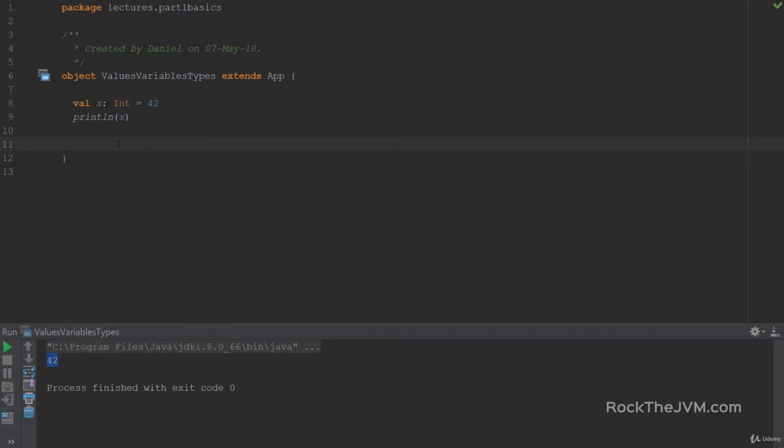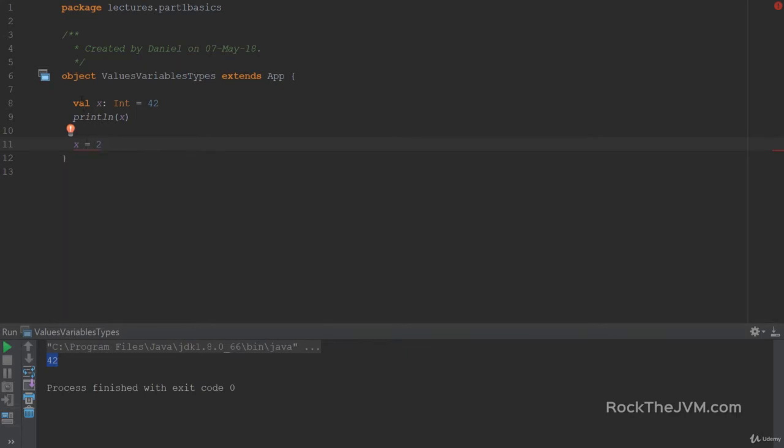Now a new thing that I wanted to show you, so new things already. Watch this. If I try to give a new value to x, say x equals 2, this will upset the compiler. It says, if I hover, it says reassignment to val. So this is the first takeaway from this lecture. Vals, the things that you declare with a keyword val, cannot be reassigned. Once they have a value, they're set in stone. That is to say that, I'm going to write this in all caps, VALS are immutable.